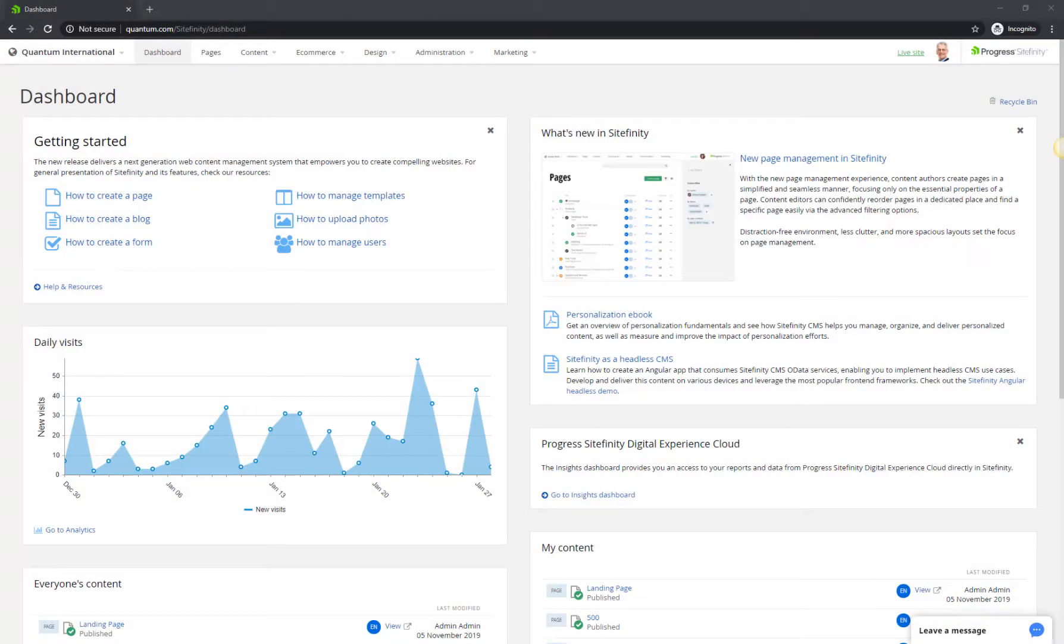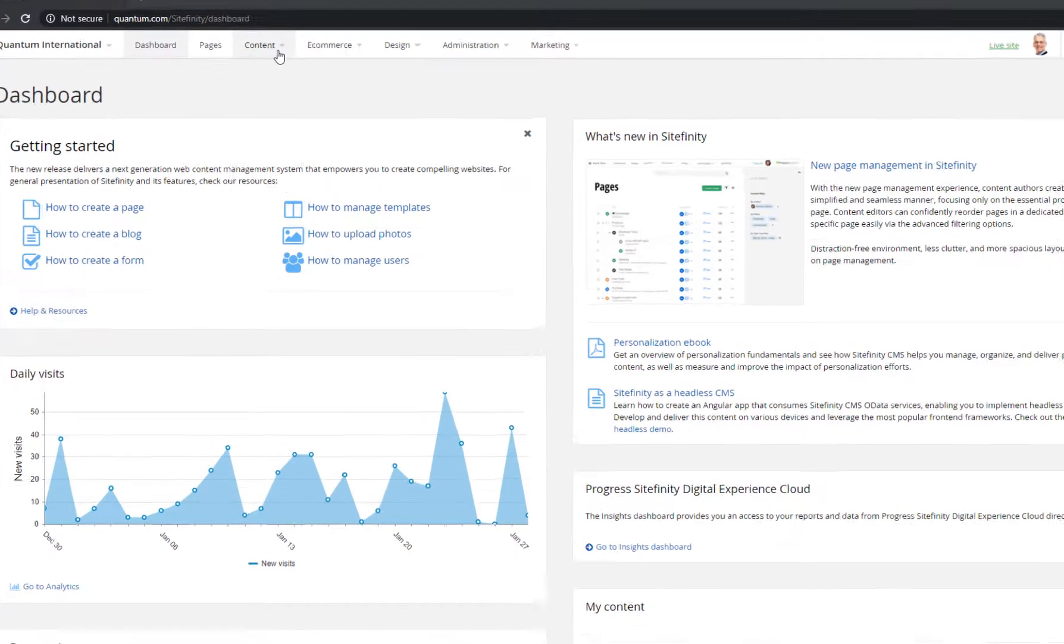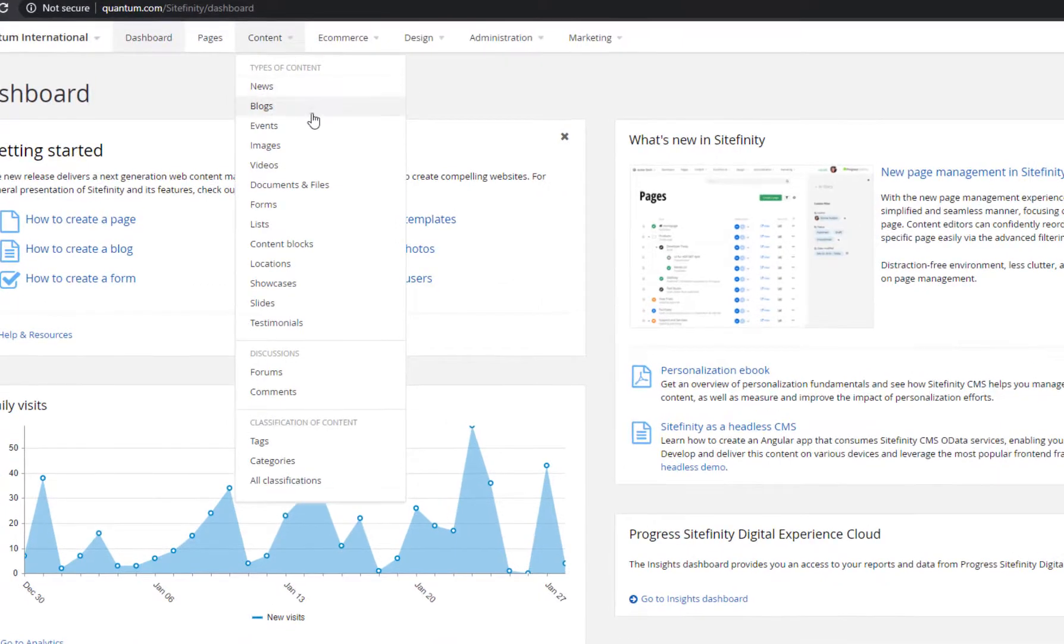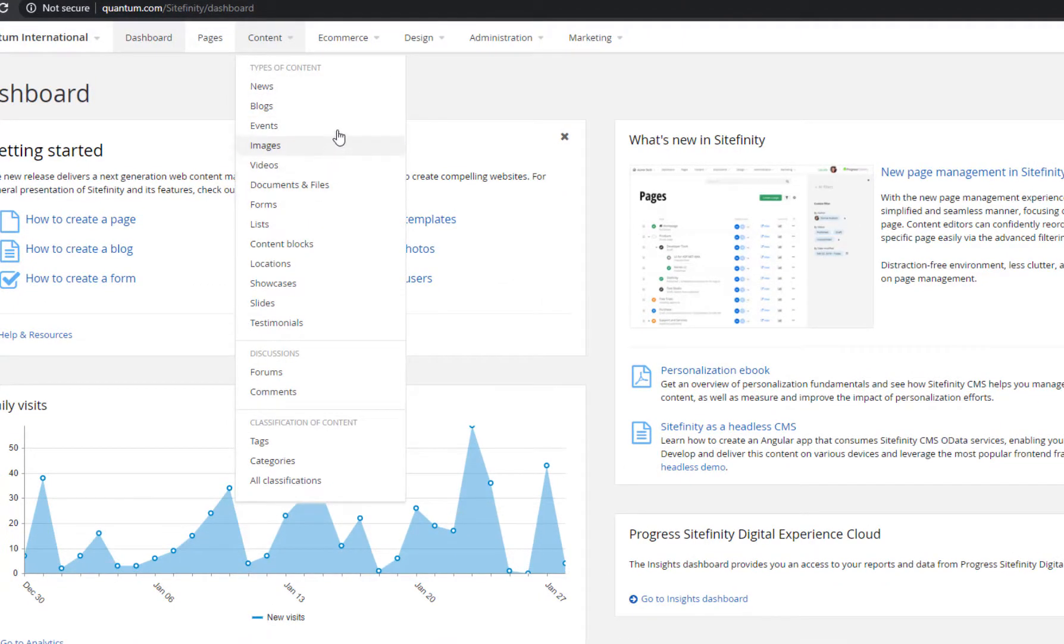With Sitefinity out-of-the-box, you get several predefined content types that are most commonly used in a content management system. These include news, blogs, events, lists, forms, and media libraries.